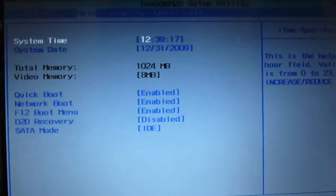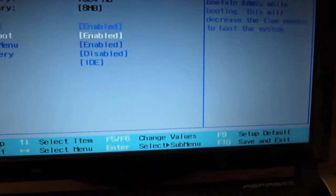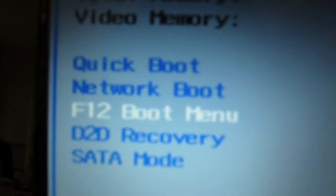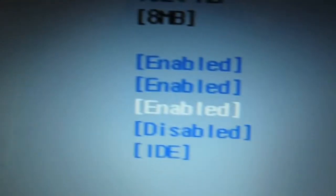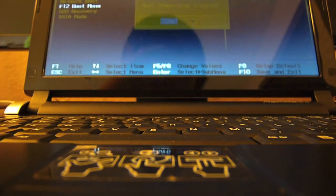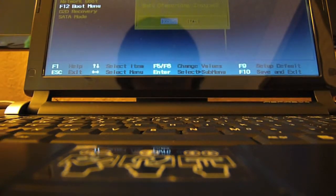Go over to main and go over to F12 boot menu. That way you can choose which device you want to boot off of. So that's F12 boot menu, enabled. And I'll just exit out of that because I already made that change and hit F12.